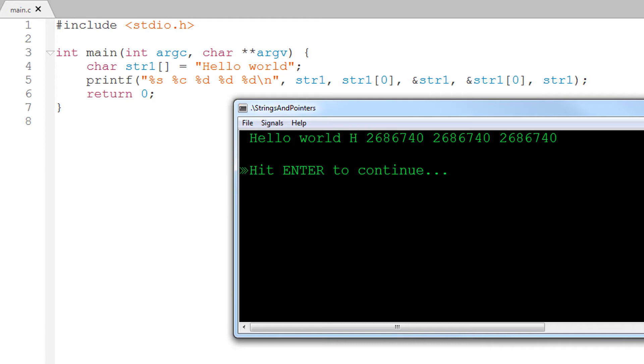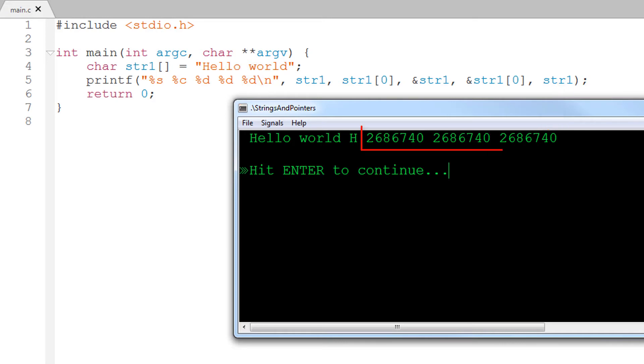But now look at this last value here. Instead of using the ampersand to get an address, I just display the variable itself str1 as an integer using %d in my format string. And this shows the same number, which is the address of the array.